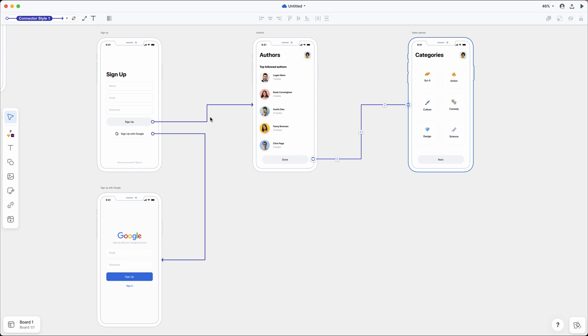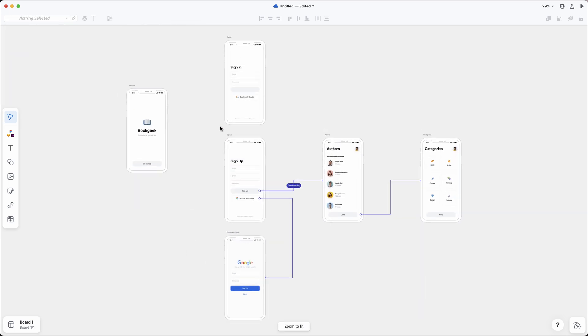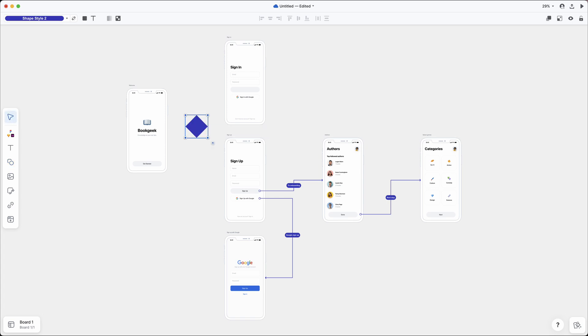Let's double-click and add some labels to make our flow clearer. You can add labels to any connector or shape. For example, let's add a diamond shape and add labels to explain the whole decision tree.